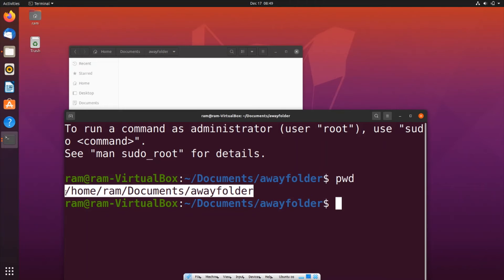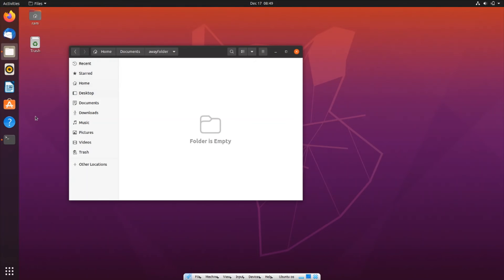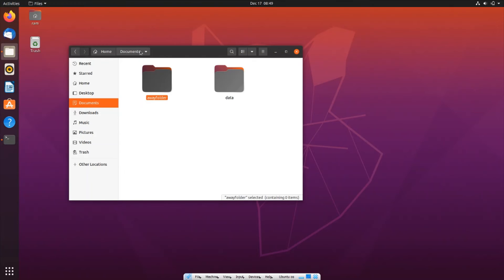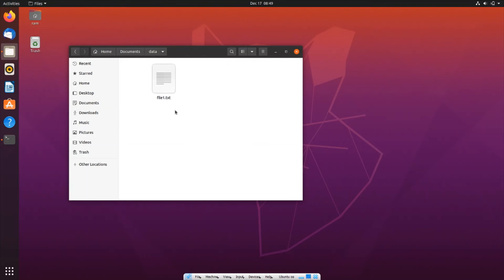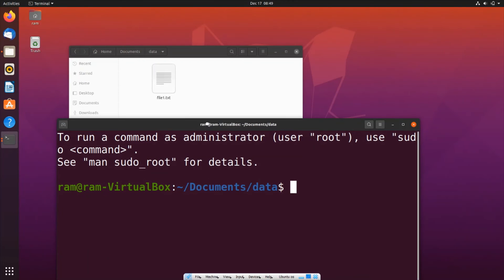Now we need to go to the folder where we have our text file, which is Data. Here we have the text file. Just click on open in terminal.